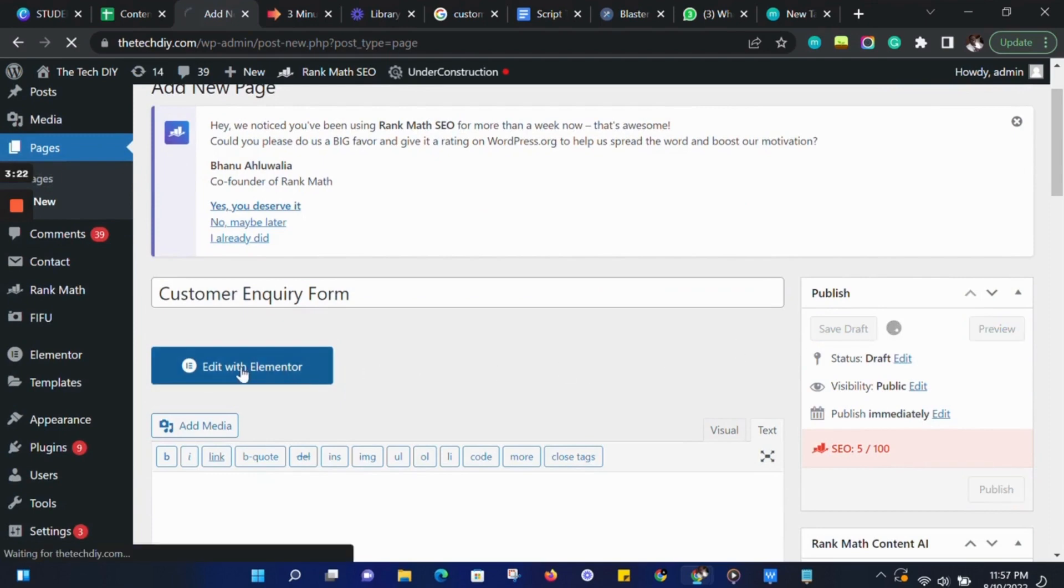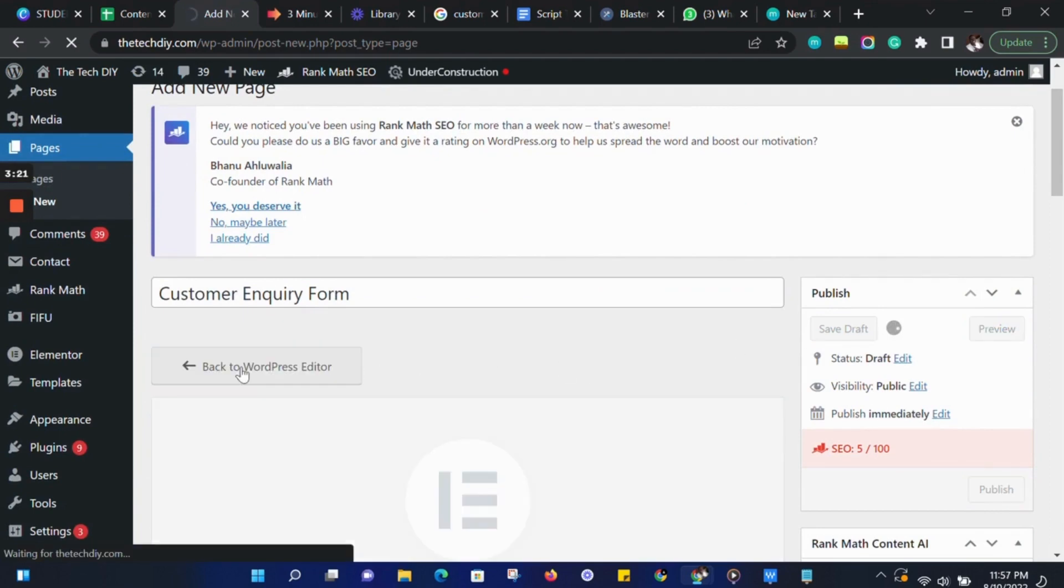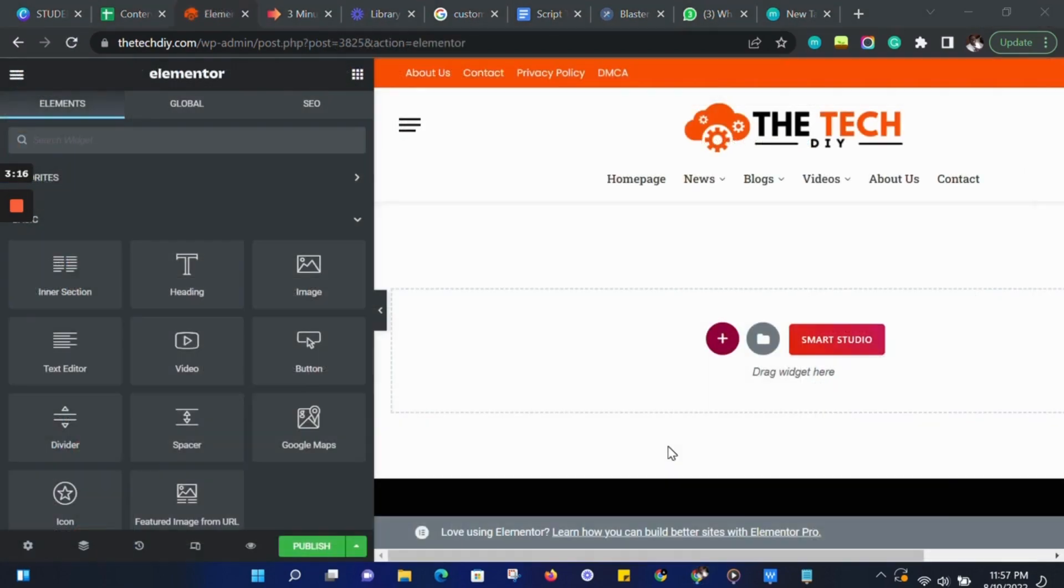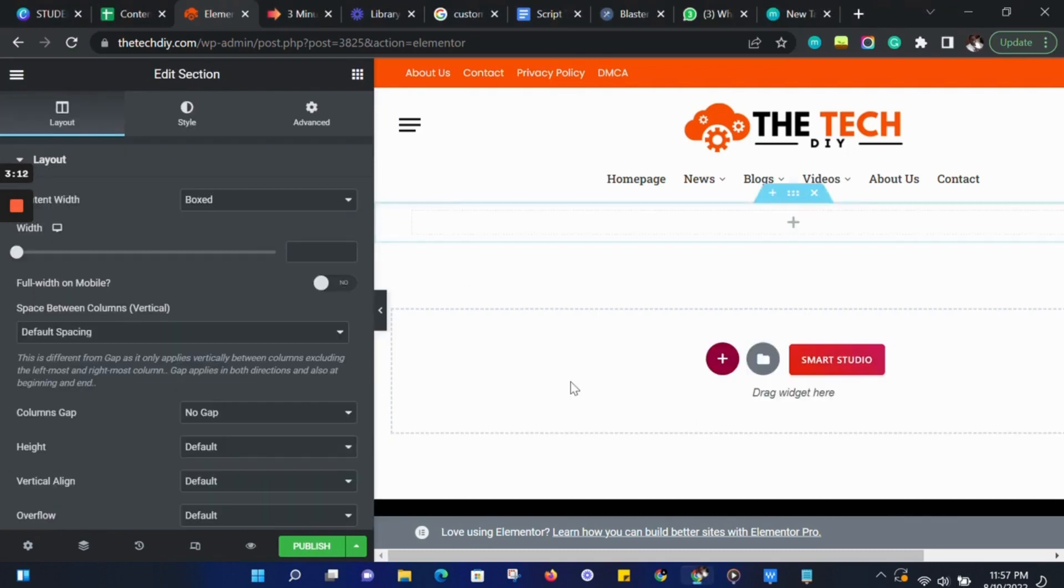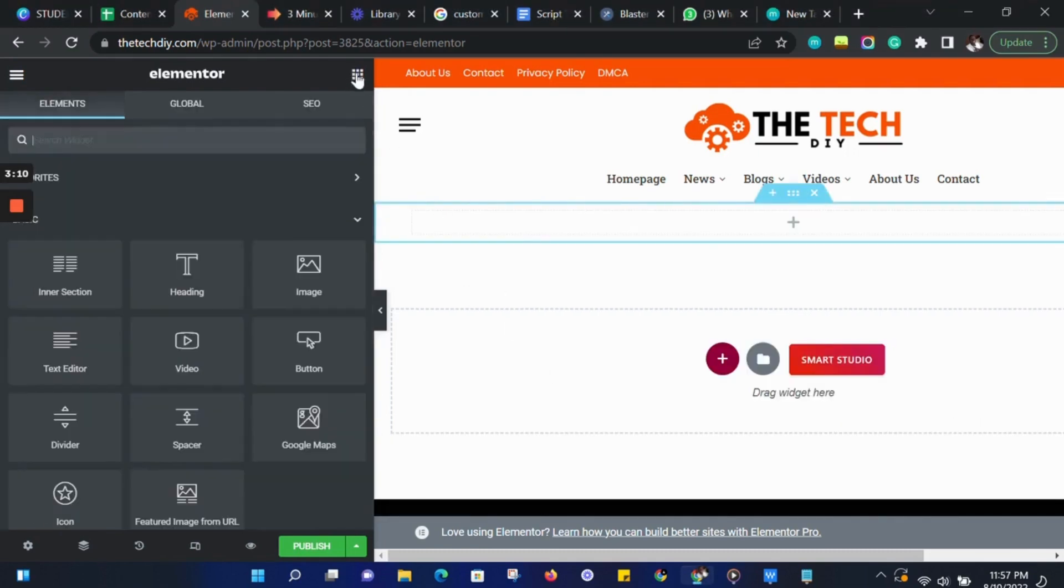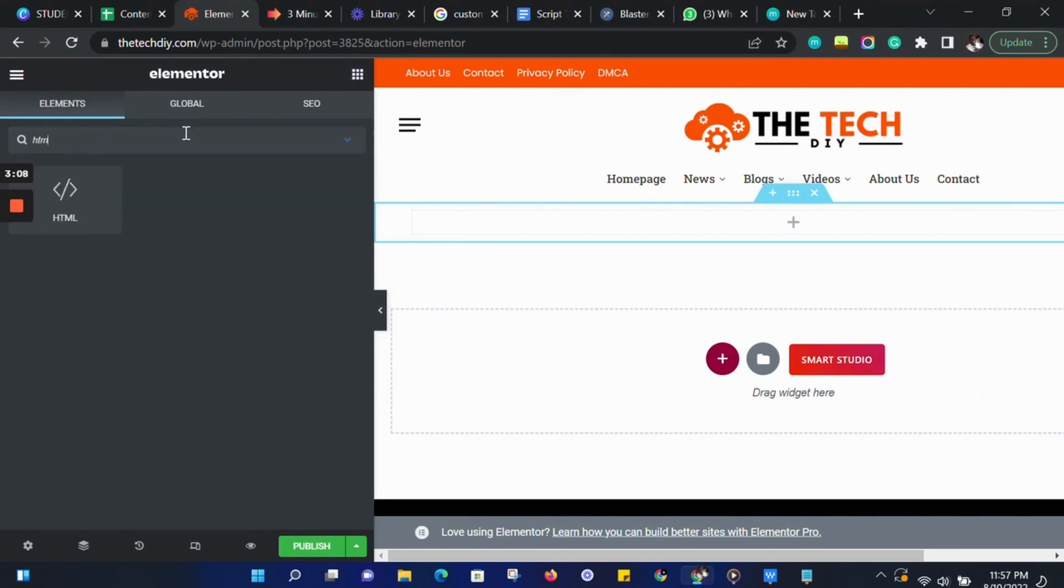And then click on Edit with Elementor. On the Elementor dashboard, we can go ahead and add a new section. Then click on the widget on the left sidebar and search for HTML.